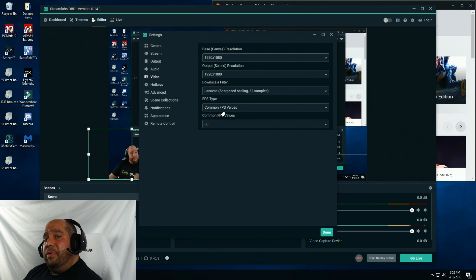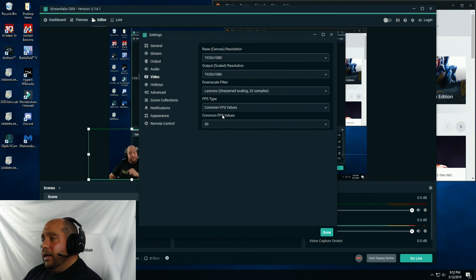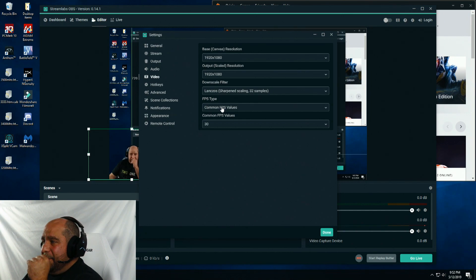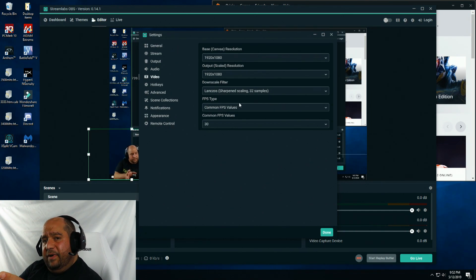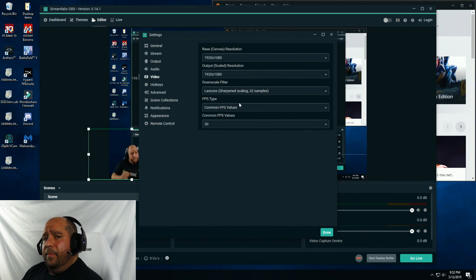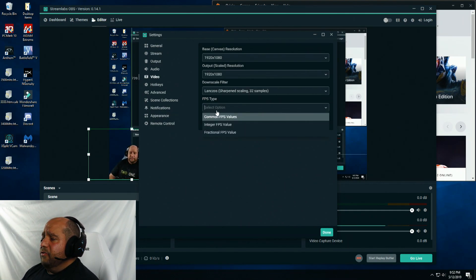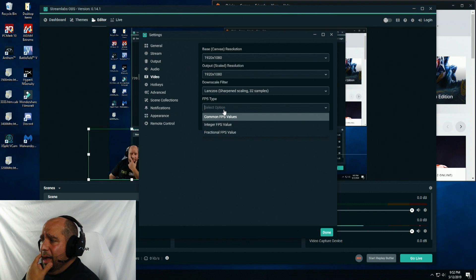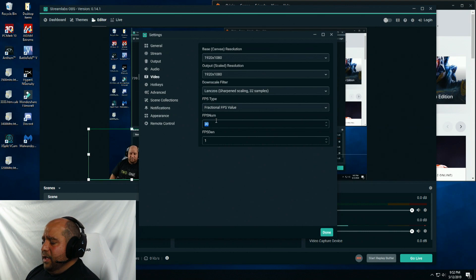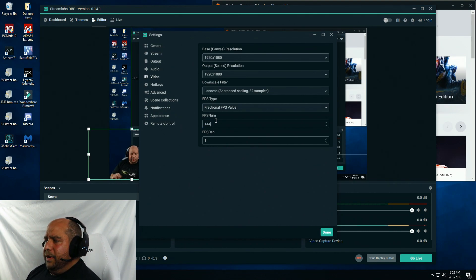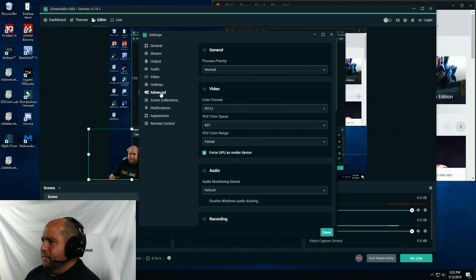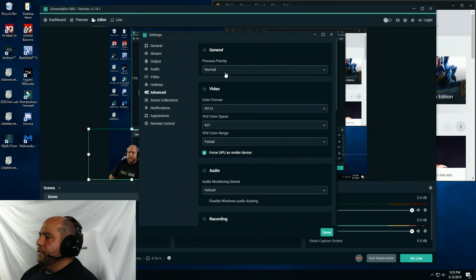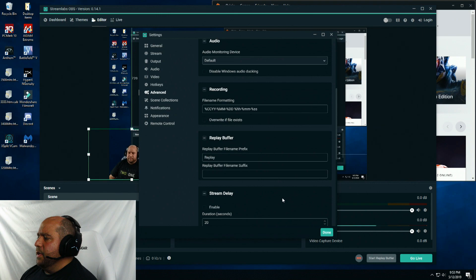FPS type. My monitor, not this one, but the Viotek GN35DR does 144 hertz. So I'm going to change that from common to fractional FPS value, then change this FPS num to 144. It takes a little bit, it's a little bit slow there for some reason. Under advanced, process priority, I'm going to put up to high. You can just leave everything here and click done.